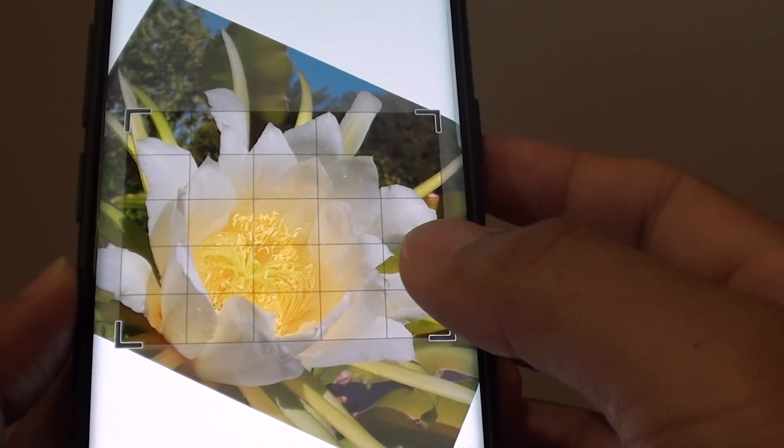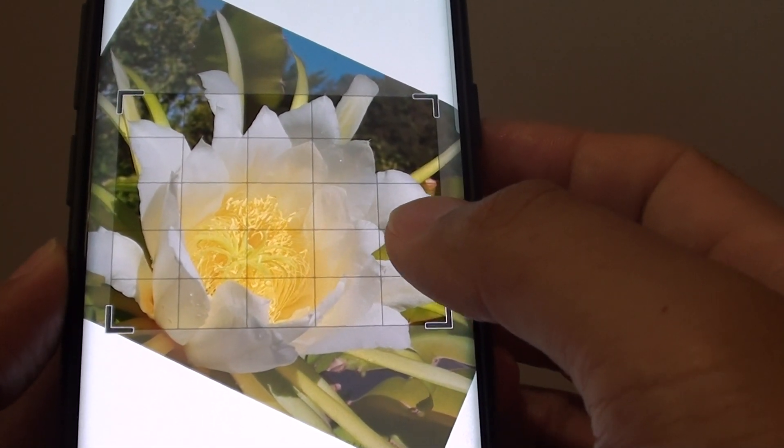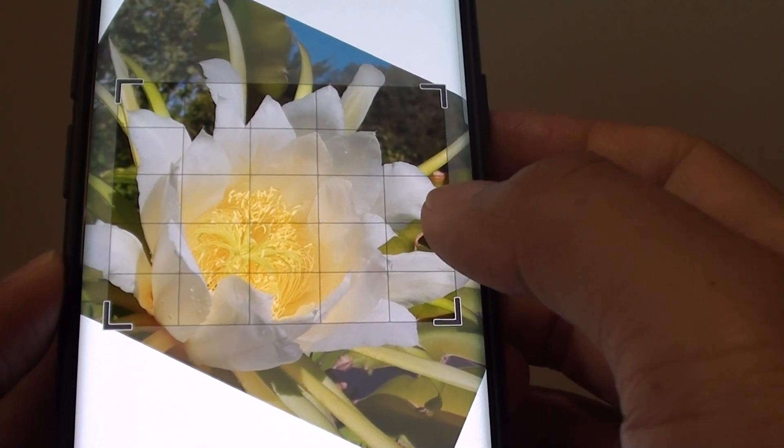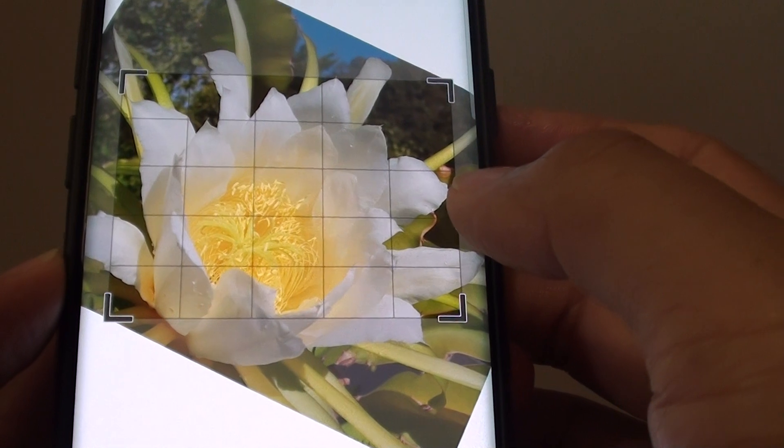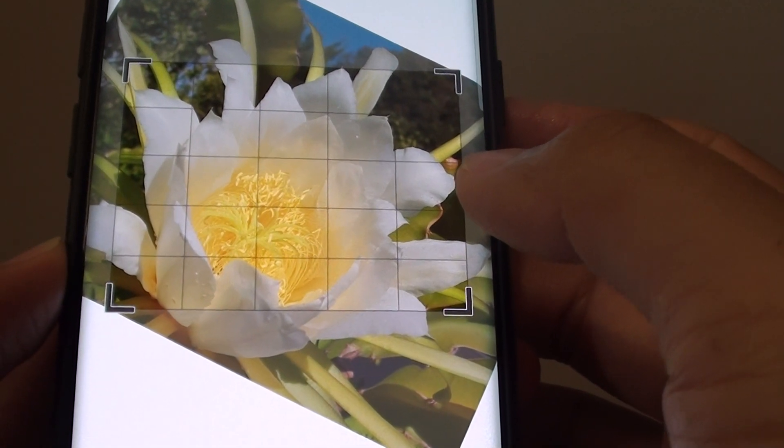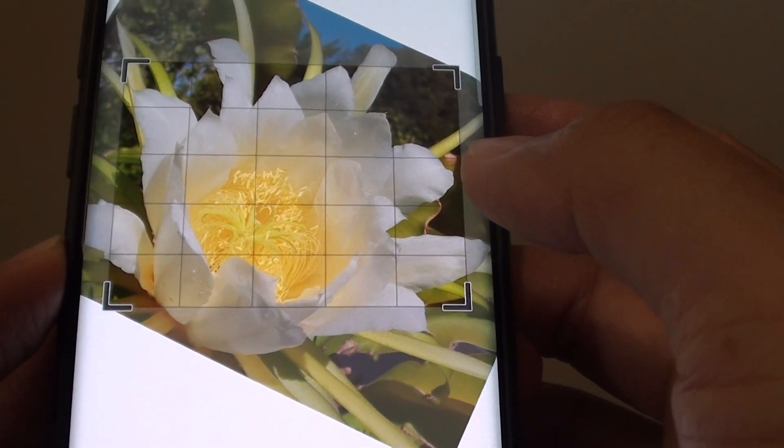How to rotate an image to a desired angle in gallery app on the Samsung Galaxy S9 or the S9 Plus.